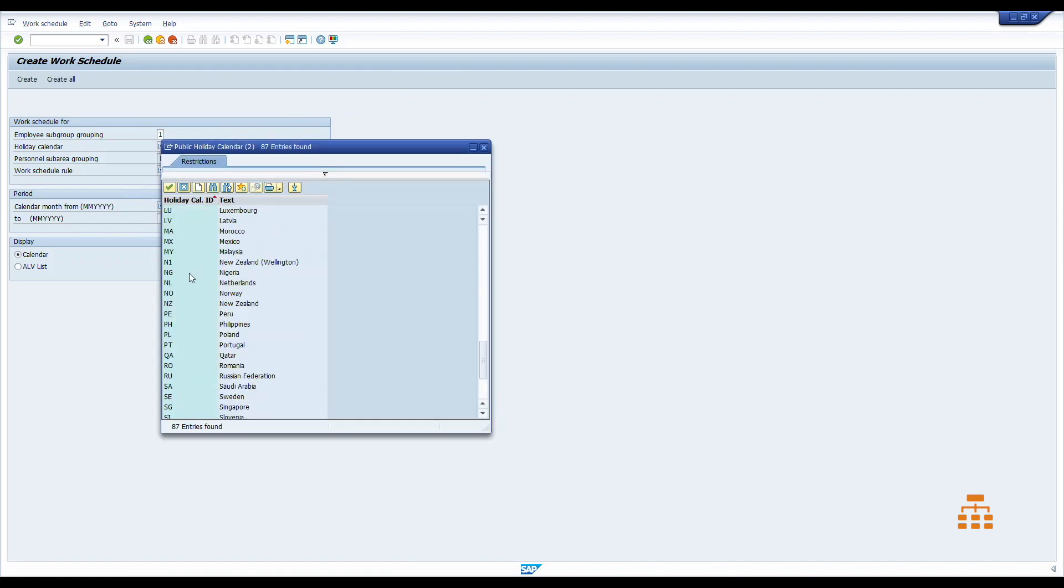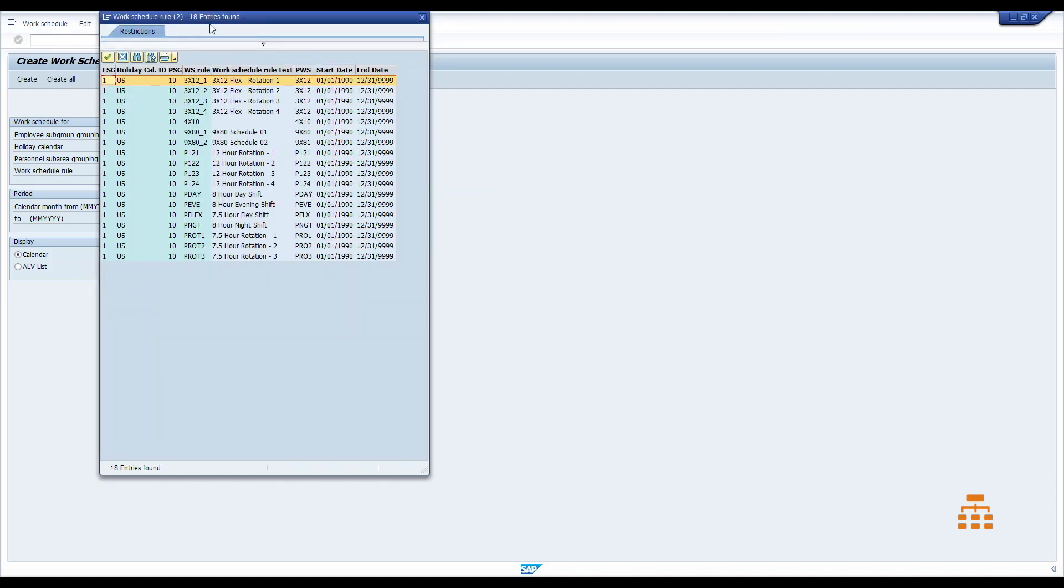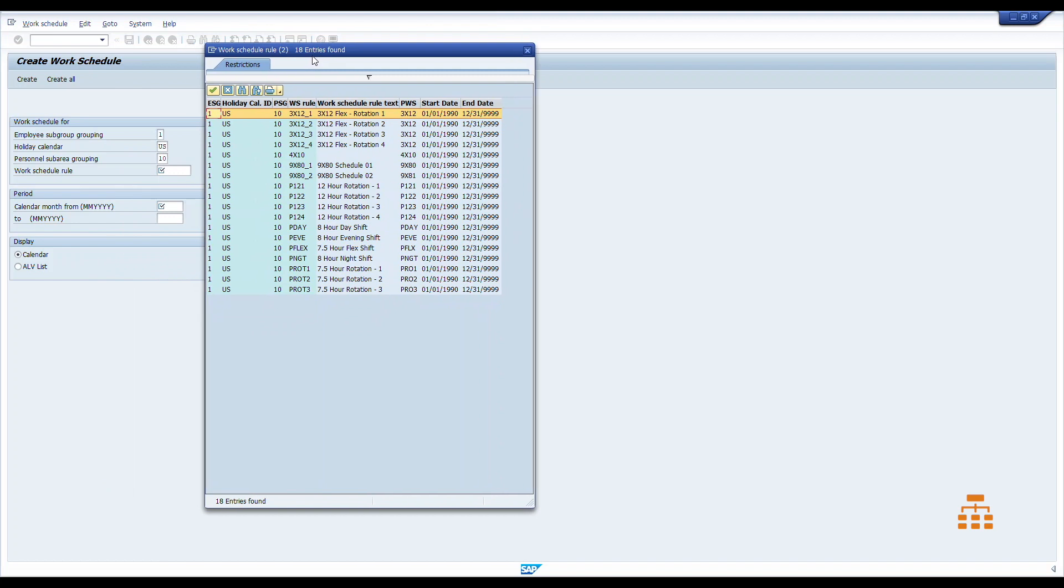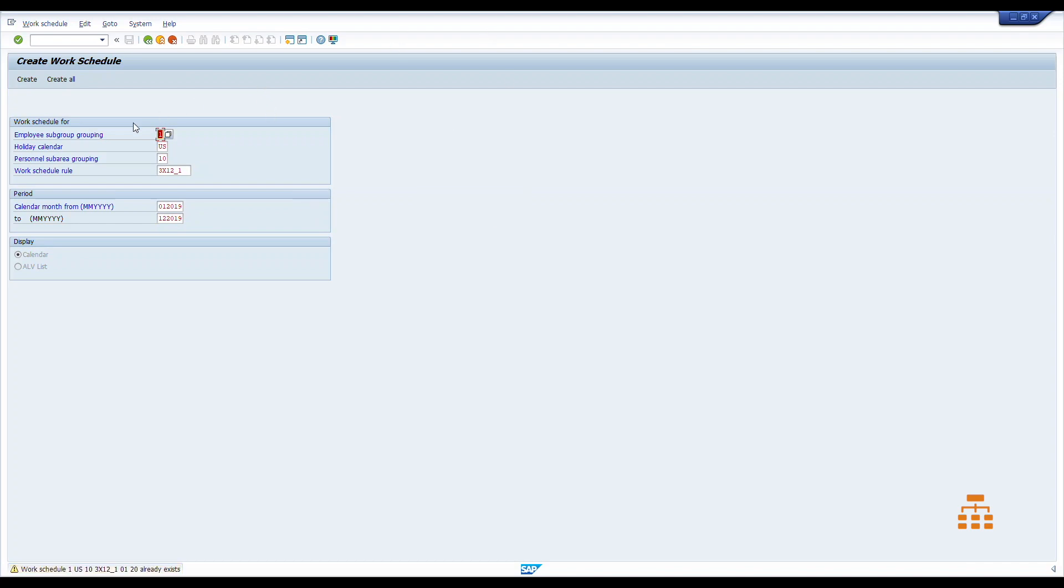Let's say US, subgrouping usually it's 10 for the United States, and then let's select the work schedule. So here we can see all the work schedules assigned to the United States. And we want to type in the period. So today is 2019, so let's say it would be January 2019 to December 2019. That's it. Then we can click create all.